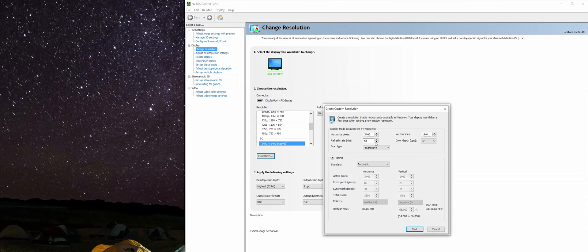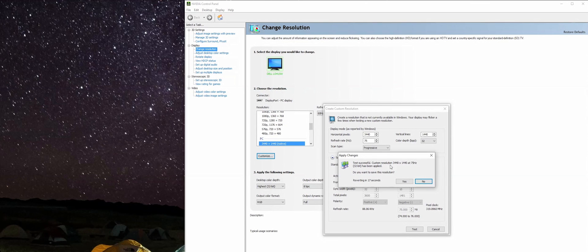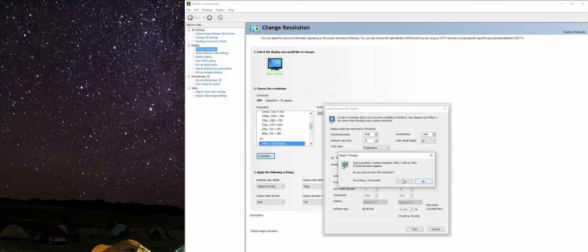We're going to go ahead and jump all the way up to 75 and test that. Wait for just a second here, and it was successful. It's been applied, you can save it. Nope.